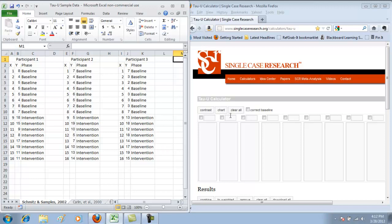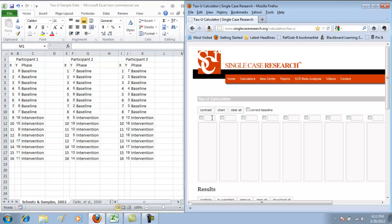I'll start by labeling participant one baseline and participant one intervention. Participant two baseline and intervention. And the same thing for participant three.